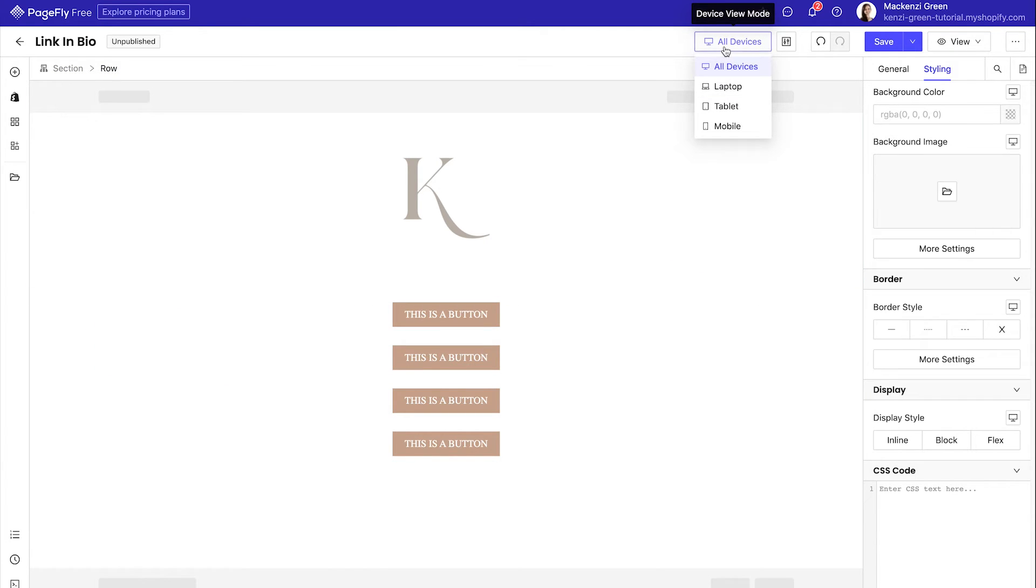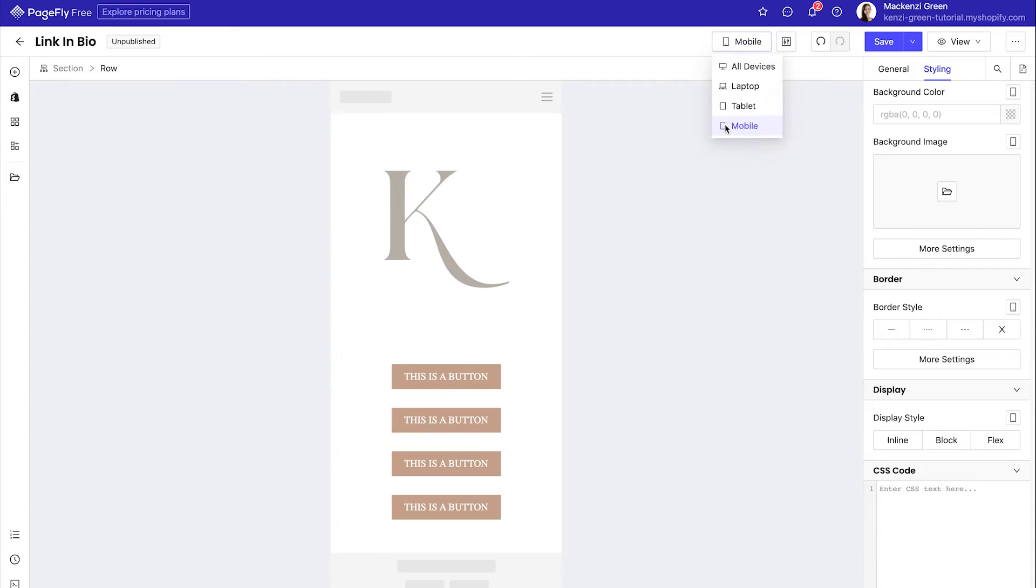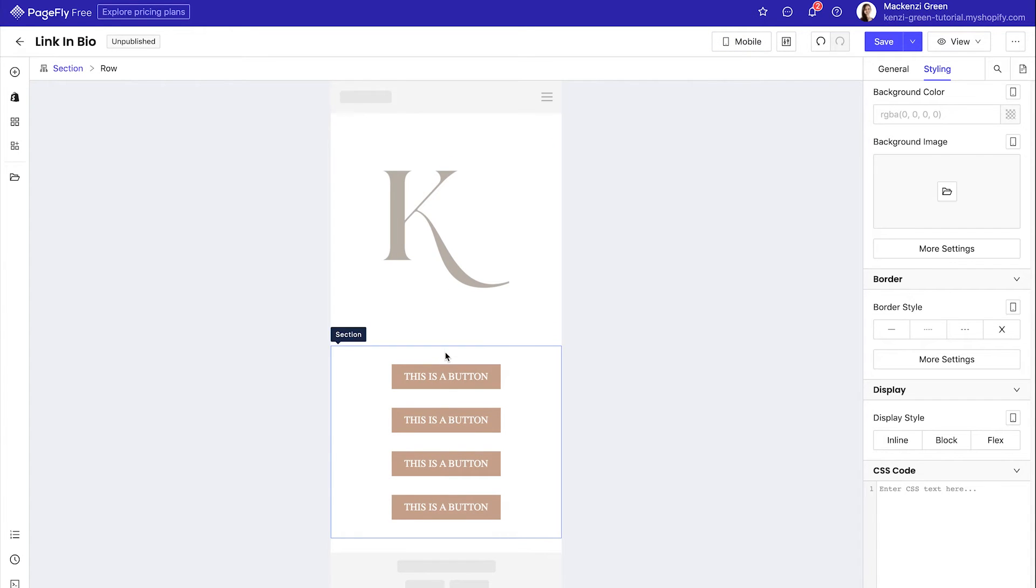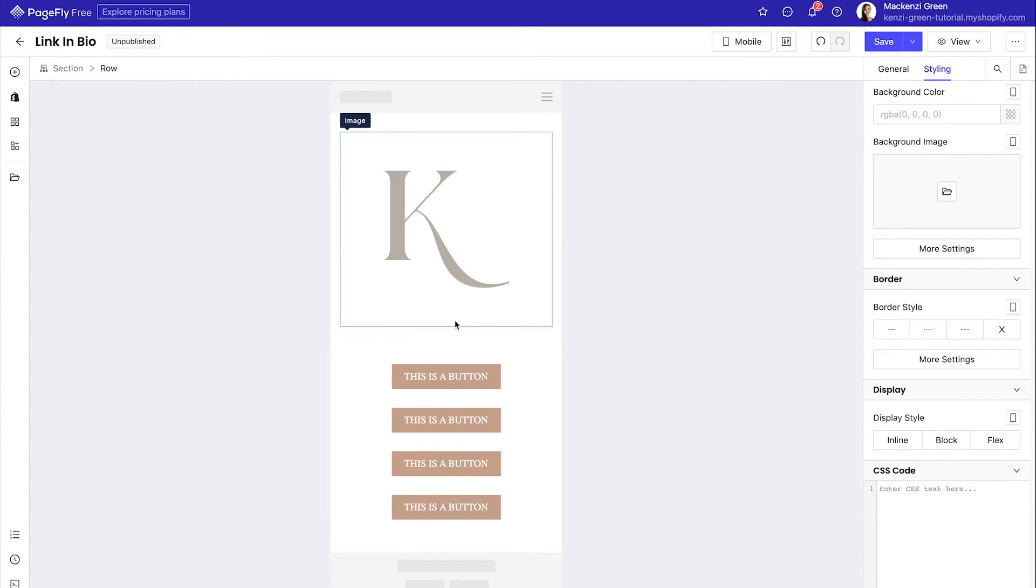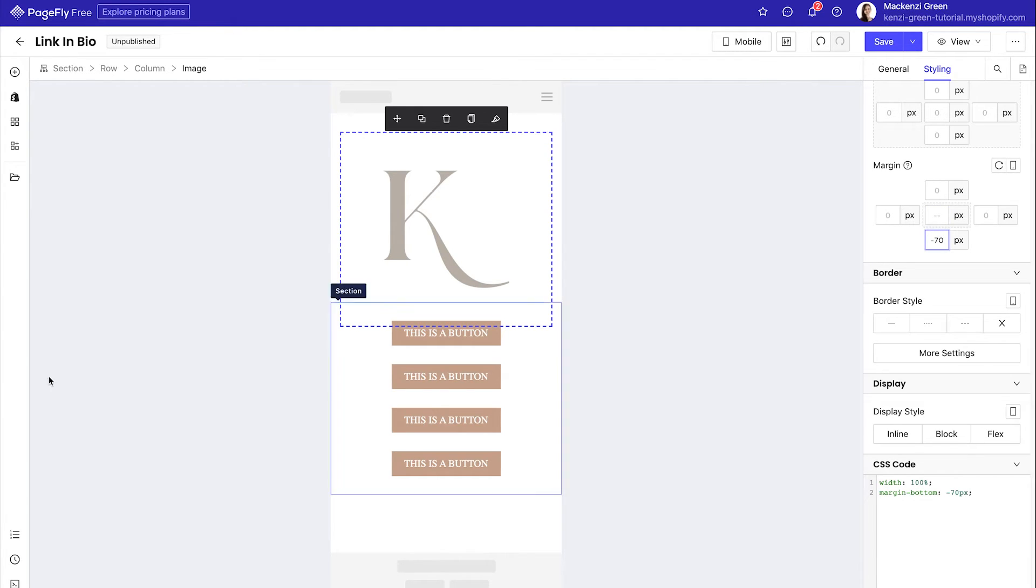At the top, you can change to mobile view to see what this looks like on a mobile device. And I think the case a little close to the button. So I'm actually going to click it, go to the styling tab and put negative 70 pixels into the margin at the bottom.